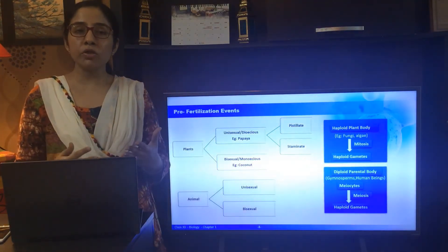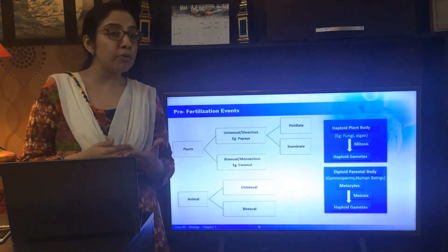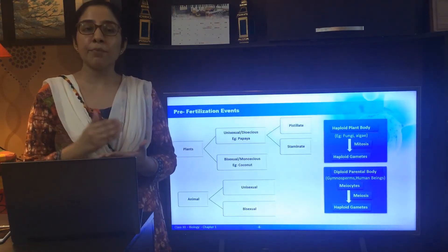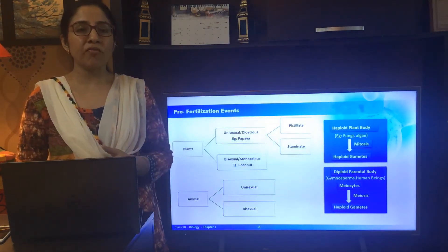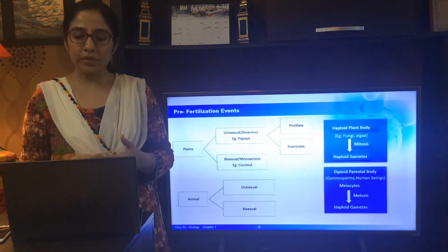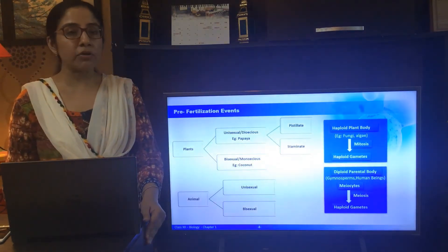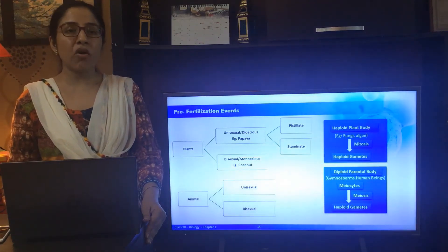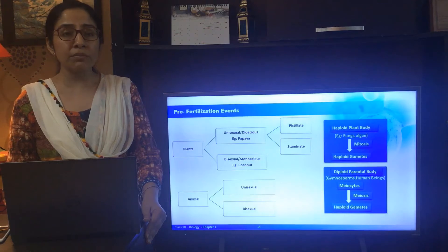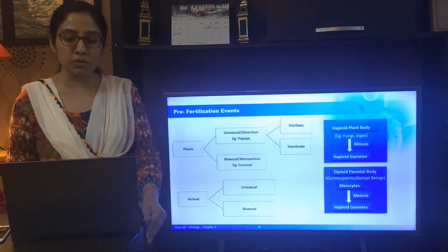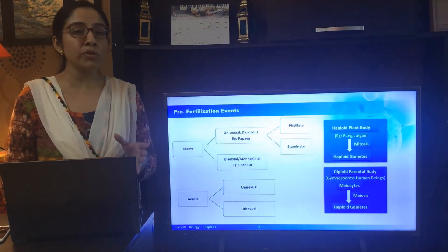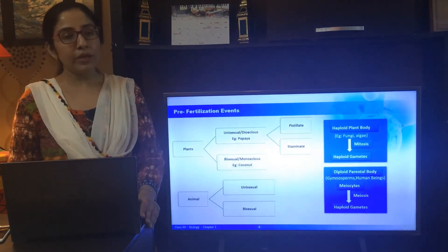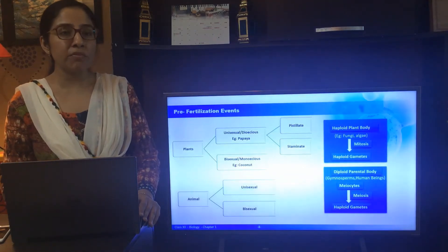Gametes are haploid cells, but they could be produced by a parental body that is either haploid or diploid. If we consider a haploid plant body, for example in bryophytes or algae, the plant body undergoes mitosis to produce the haploid gametes. But in the case of a diploid parental body, for example in human beings, angiosperms, and gymnosperms, there are specialized cells known as meiocytes which undergo meiosis to form the haploid gametes.